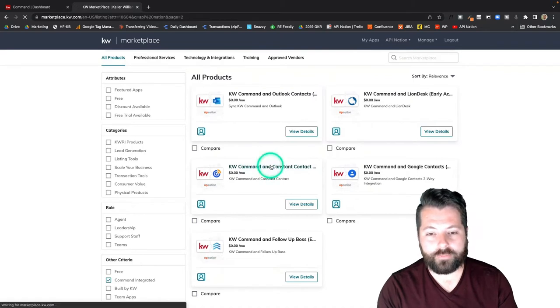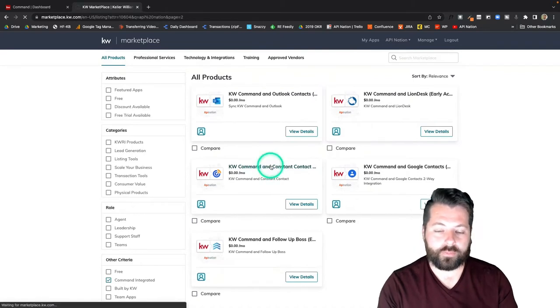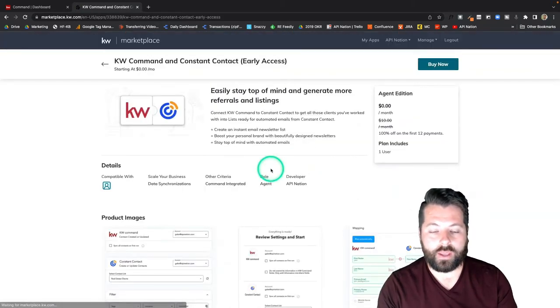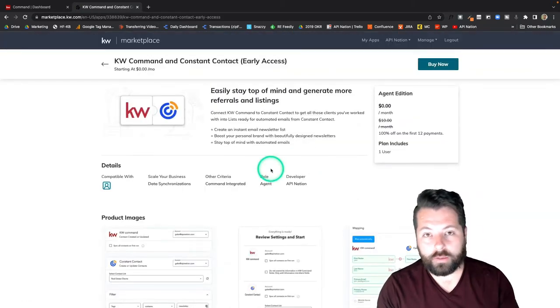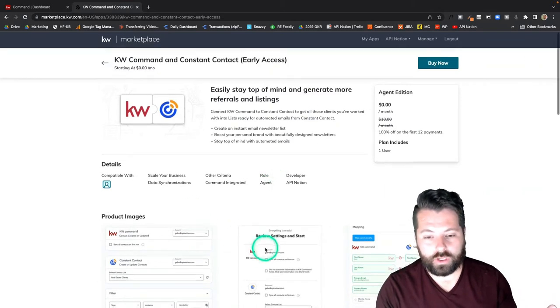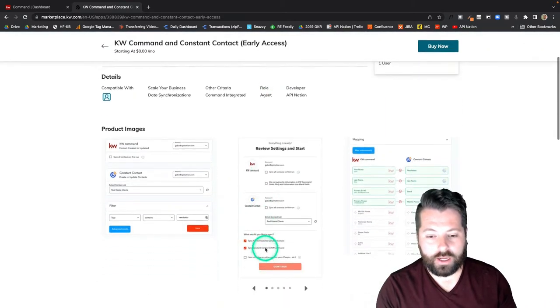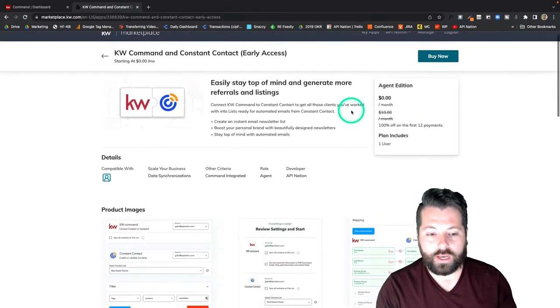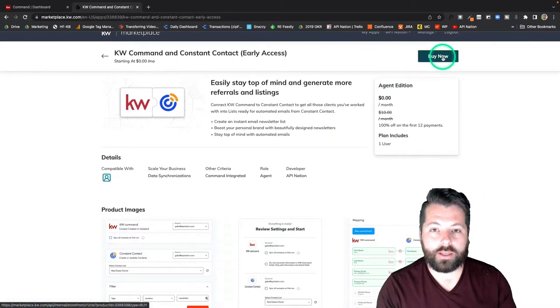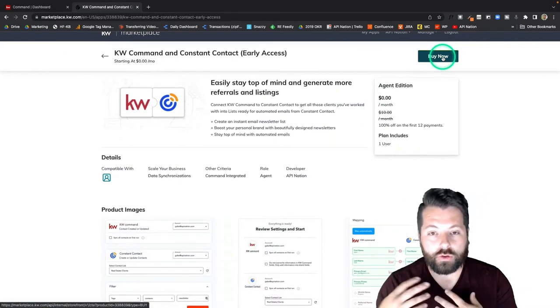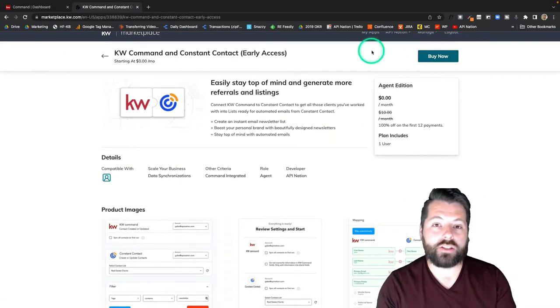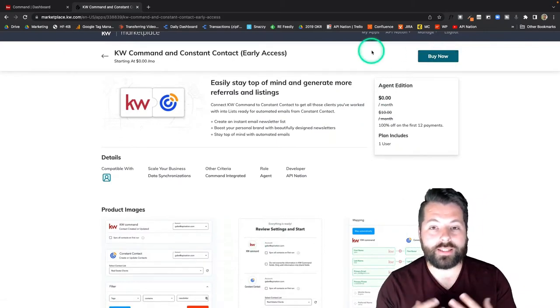I'm going to click on that and I can read all about the sync. Check out some of the screenshots here and then when you're ready just go ahead and click the Buy Now button.